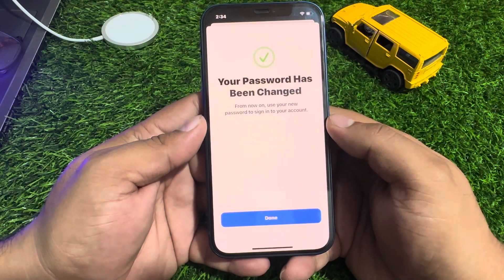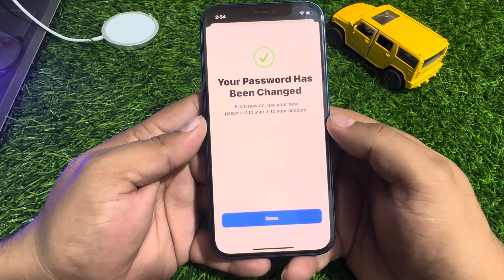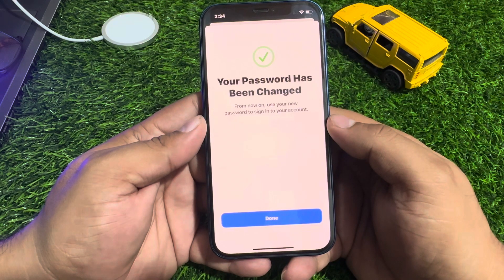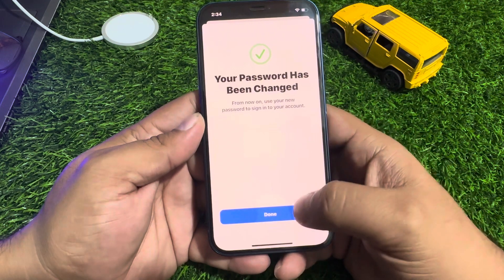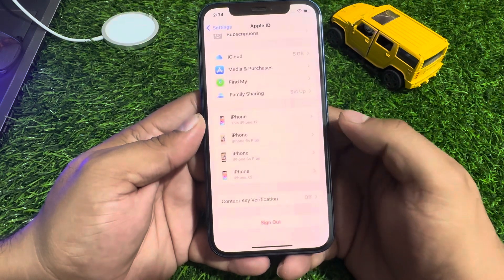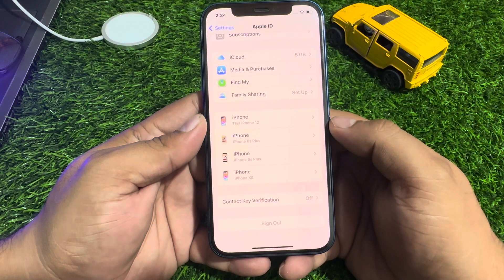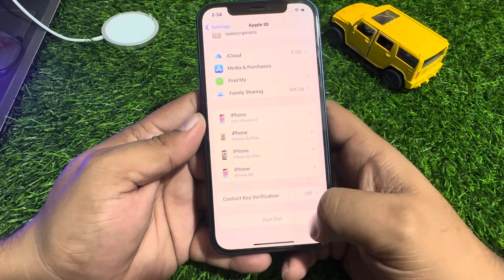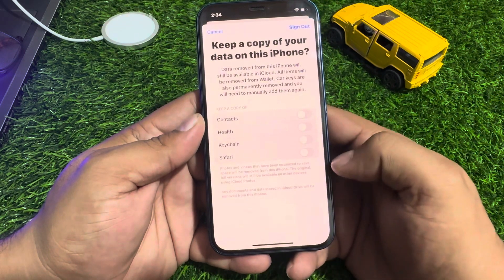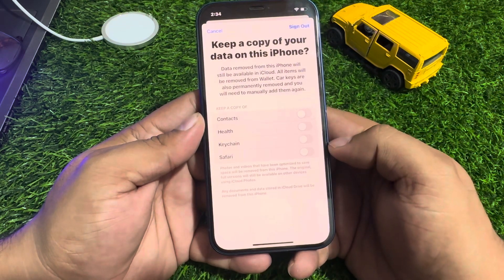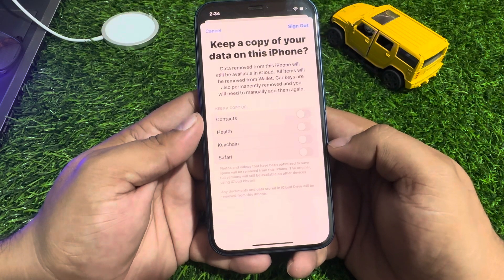You can see a message: your password has been changed. From now on, use your new password to sign into your account. Tap on Done and wait 5 to 10 seconds — the Sign Out option will now appear on screen.